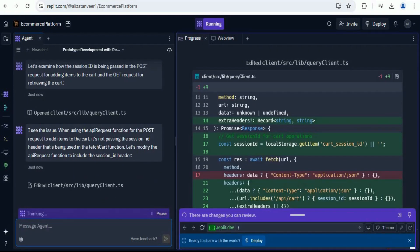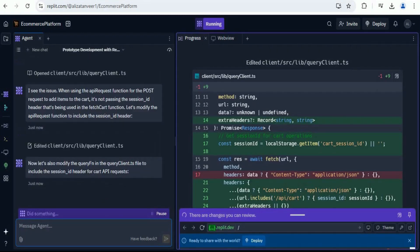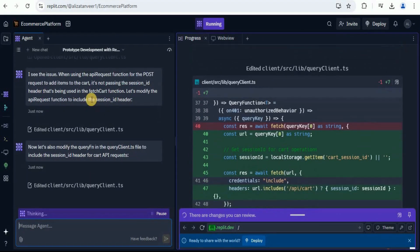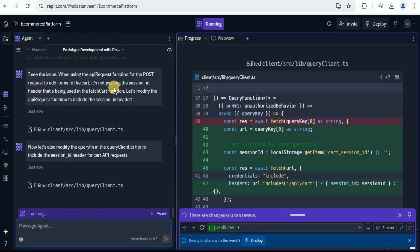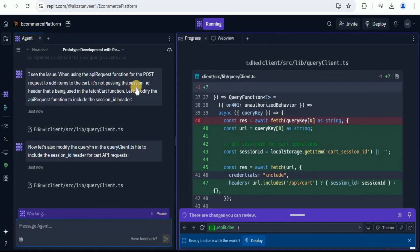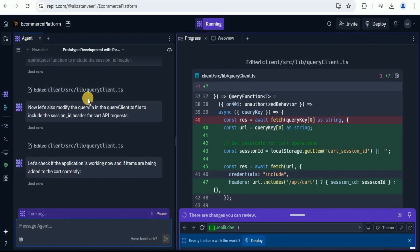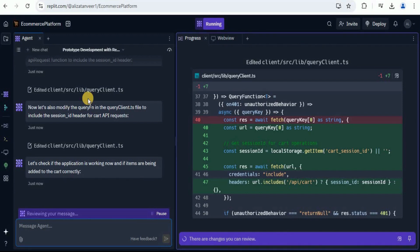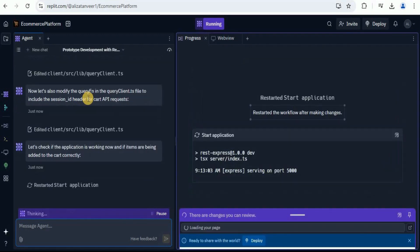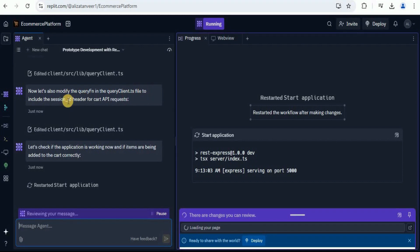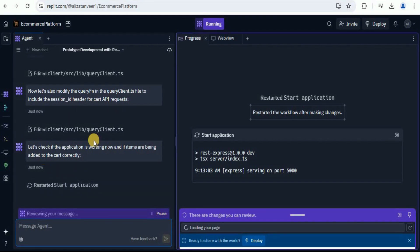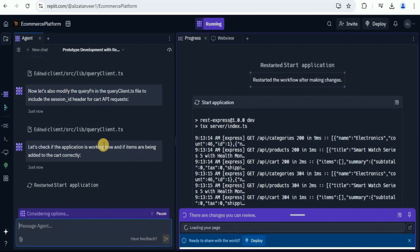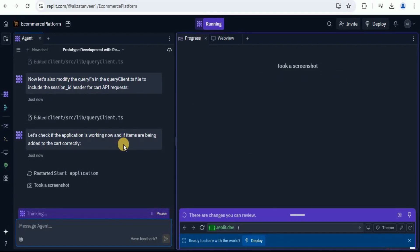Now on the basis of our prompt, it is making changes inside the code. It is changing the code to add the session ID header so that for each session, the number of products or the items in the cart can also be passed. Now it has changed the queryclient.ts file to include the session ID header for the cart API request. And now it is checking if the application is working fine and the items are being added correctly to the cart.